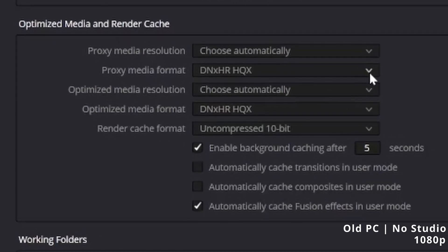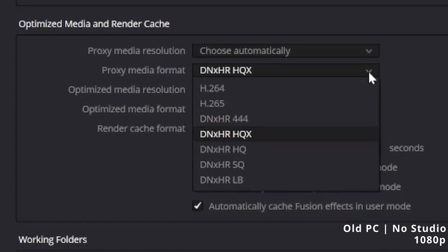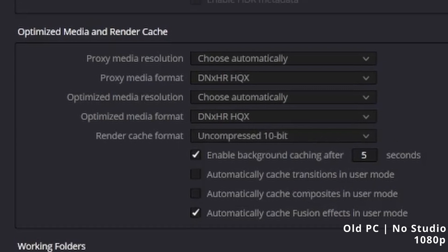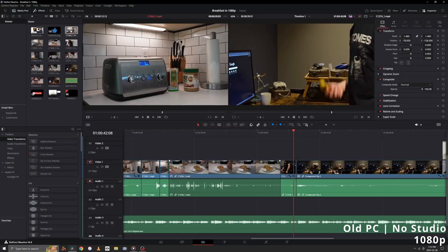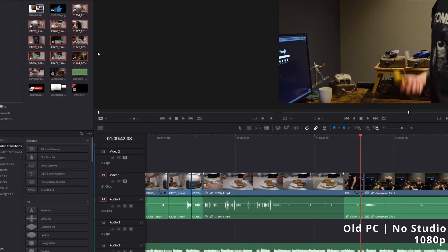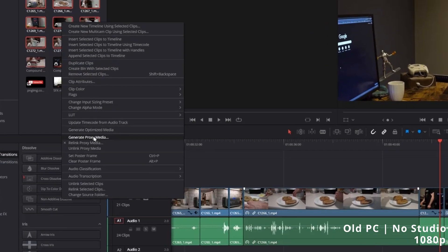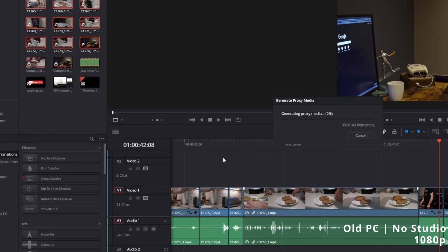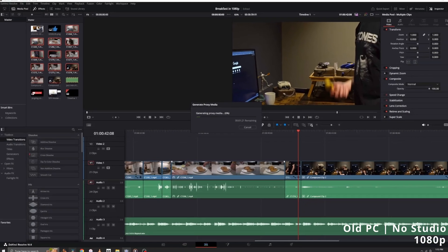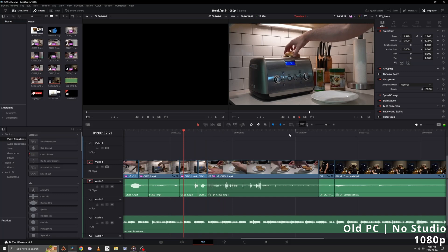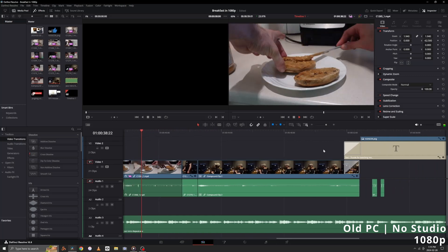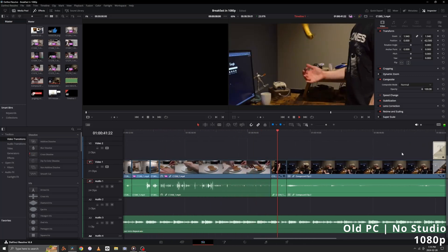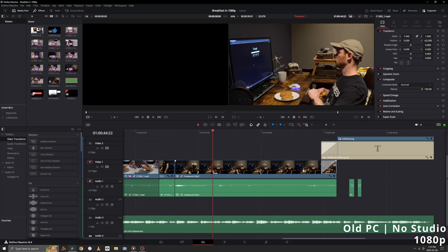Scroll down to Optimize Media and Render Cache under the Master Settings tab and dial in your Proxy Media Resolution and Proxy Media Format. There are a lot of different proxy media formats and I'll show more about that later. For now, go to your media pool, select all the clips you want to turn into proxies, right-click, go to Generate Proxy Media, and wait for them to load. There you have it — not only do I get nice playback with multiple cuts in a row, I'm also getting smooth playback during time-lapses.